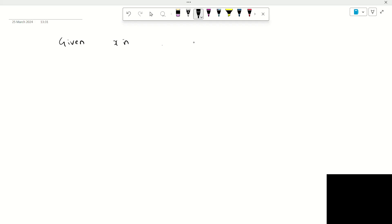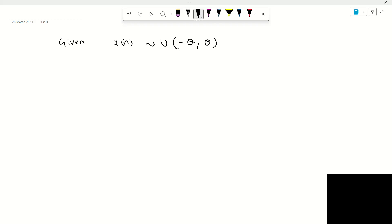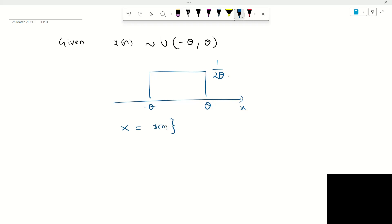The problem statement can be described as follows. Given observations x of n that are generated from the uniform distribution with parameters minus theta to plus theta, the pdf has a rectangular structure from minus theta to plus theta where the value of the pdf is given by 1 by 2 theta. Outside the interval it is all zero. Given this pdf and these observations, let us assume a set of observations x equal to x of n with n equal to 0 to n minus 1, meaning we have a sample of size n. The question is: what is the sufficient statistic for estimation of the parameter theta?